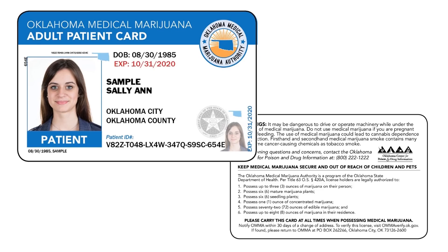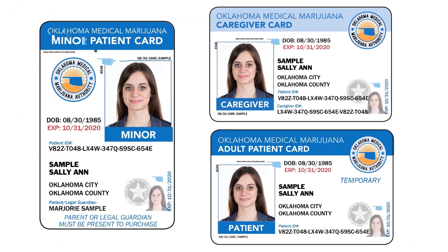If an applicant is approved for a license, this is what it will look like — this is a sample. That's an adult patient card. There's also a minor card, a caregiver card, and a temporary card. That concludes how a patient or caregiver applies.